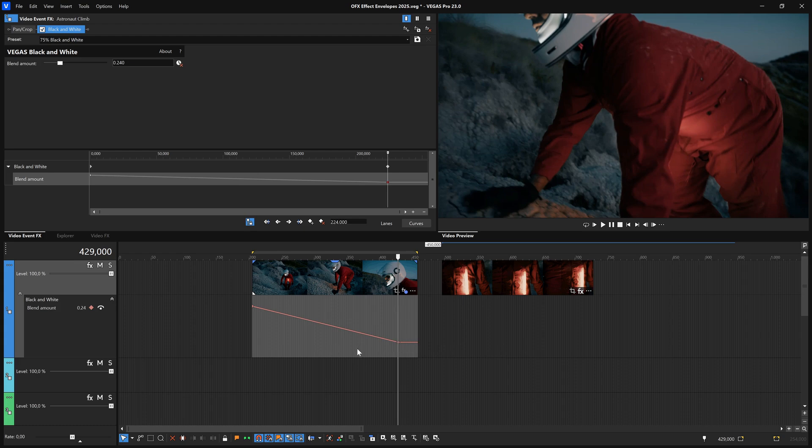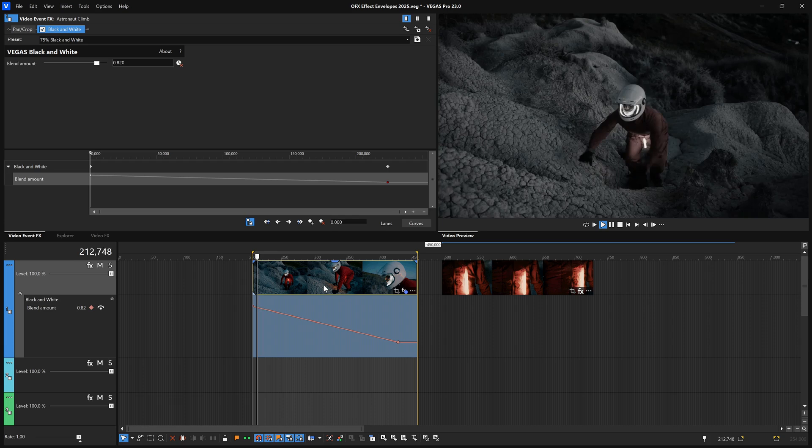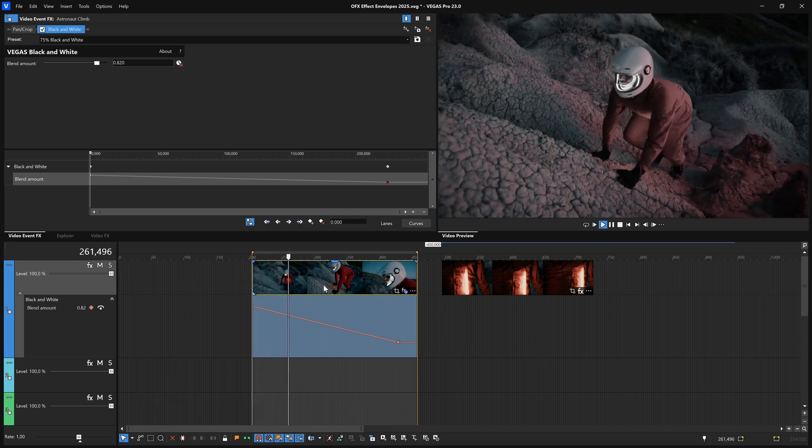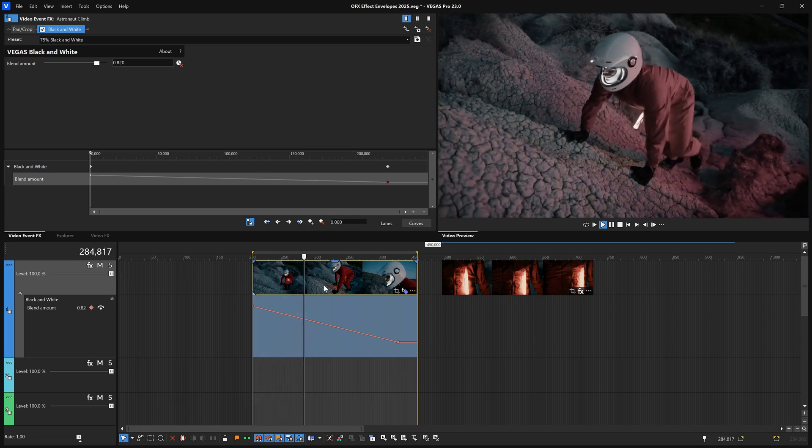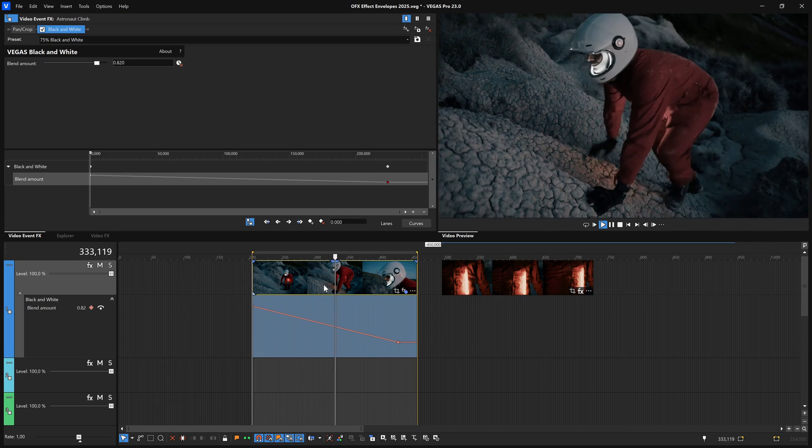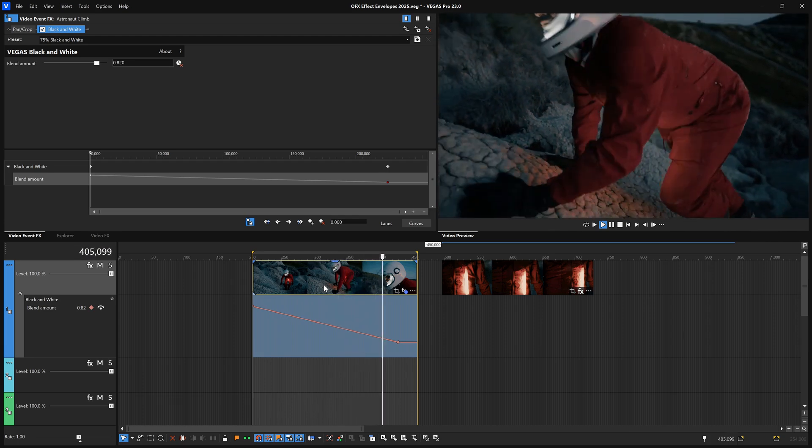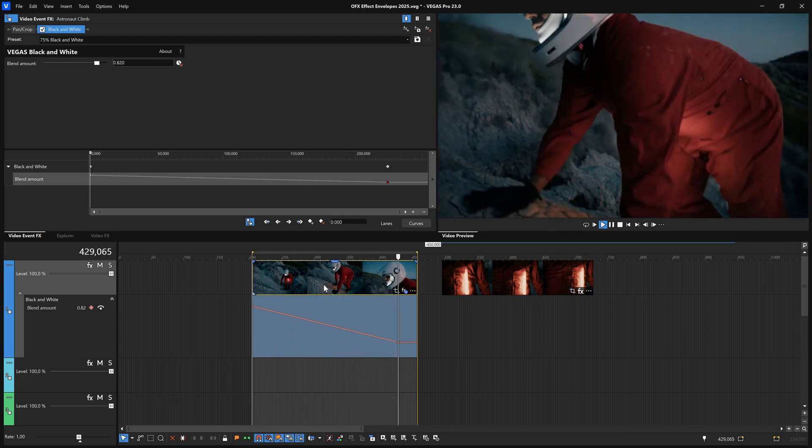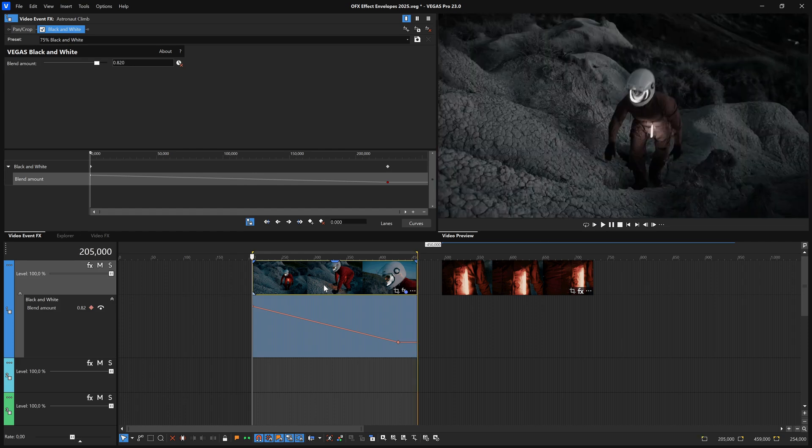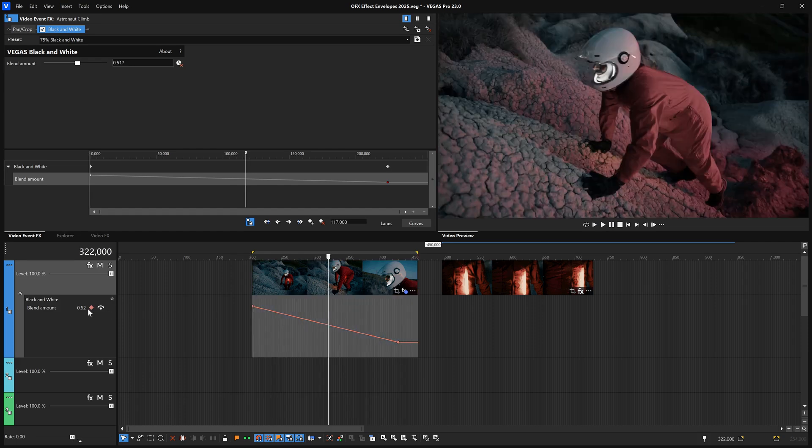Since the two keyframes have different values, you've created an effect animation as the envelope line indicates. Place your timeline cursor at the beginning of the event and play your project, and you'll see color gradually coming into your clip. You can add as many keyframes to the envelopes as you need to create the animation you want.